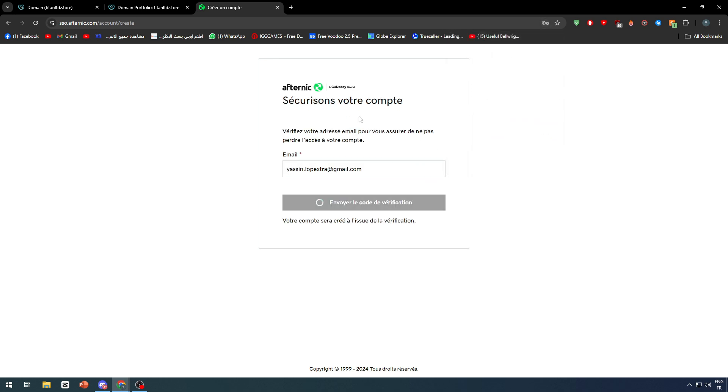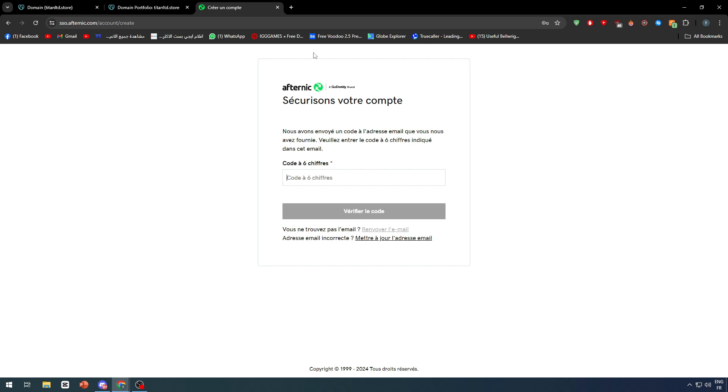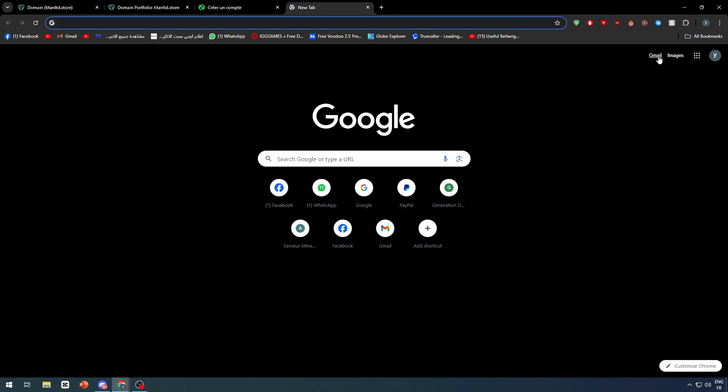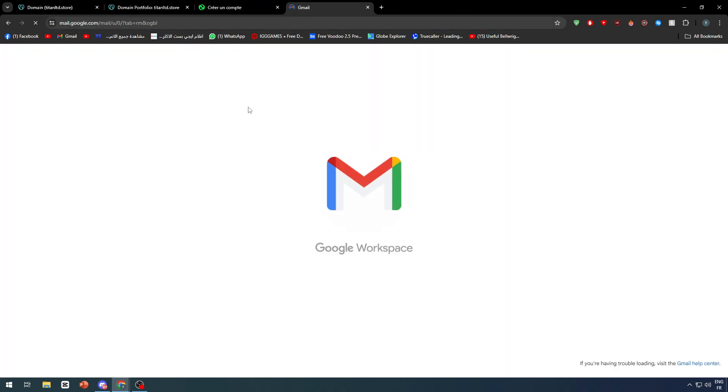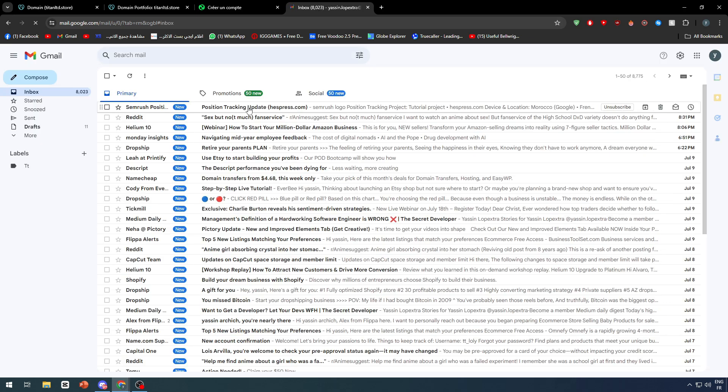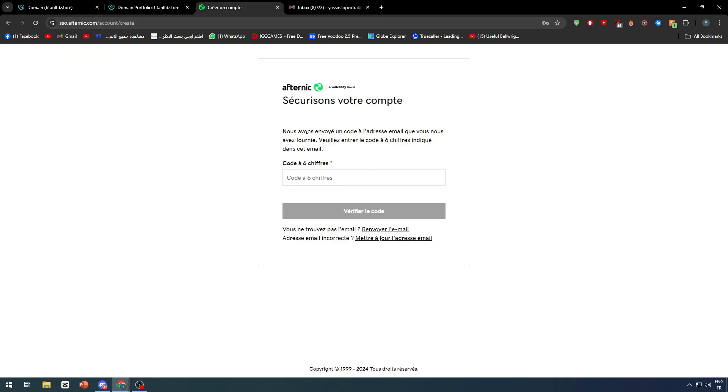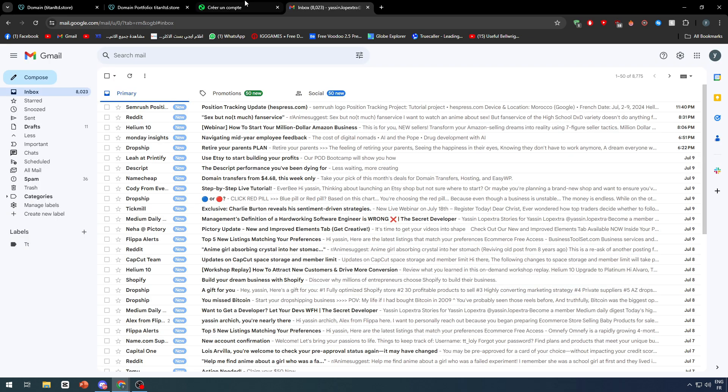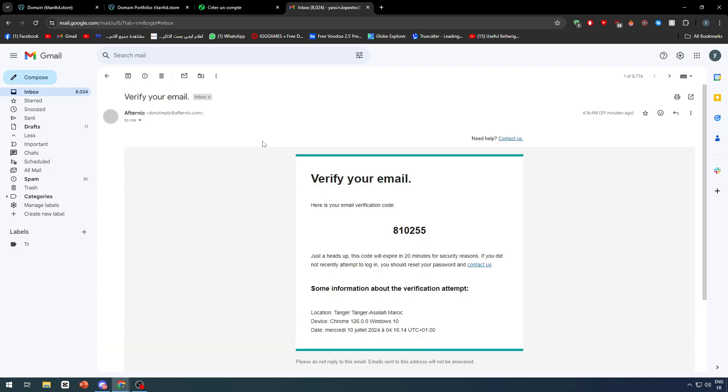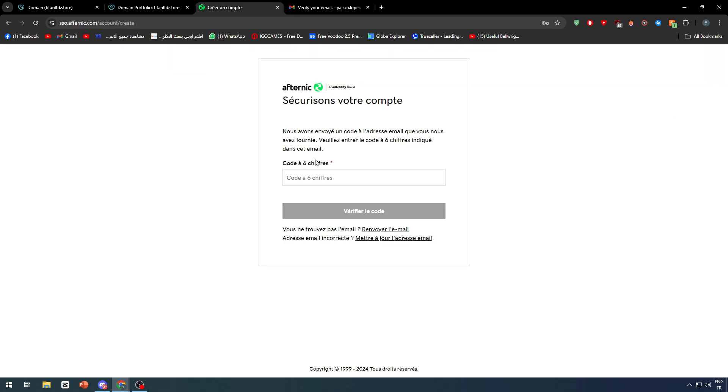Let's send a verification code. Let's open our email and check our inbox. You will find it. Let's wait a little bit. There we go. Copy, paste, and verify.